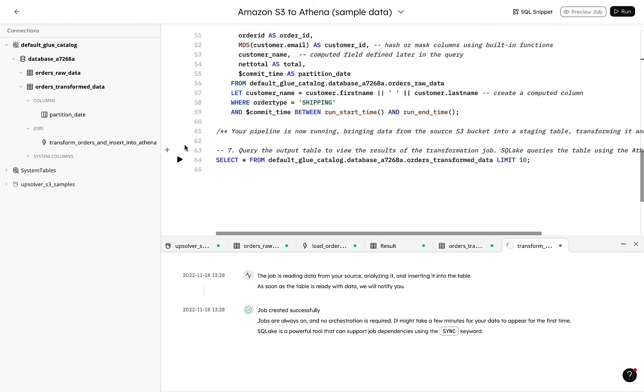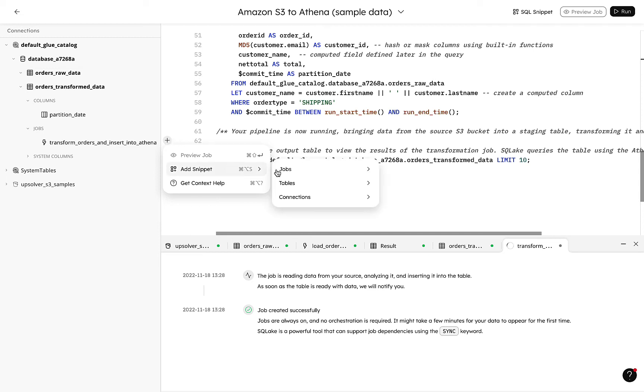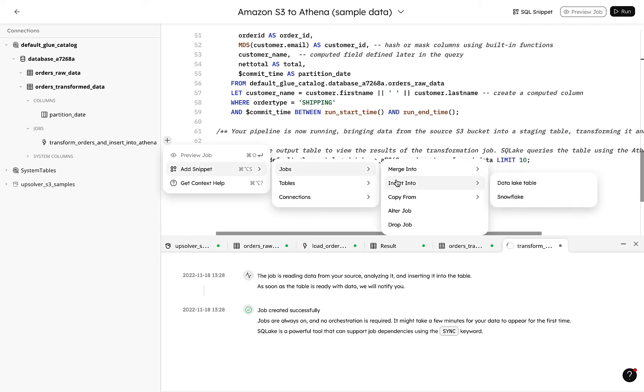We simply write SQL to create continuous pipelines, no DAGs. By the way, SQL Lake includes a number of snippets to make writing the SQL almost as simple as copy and paste.